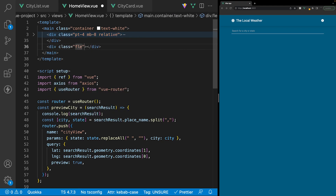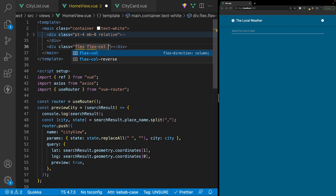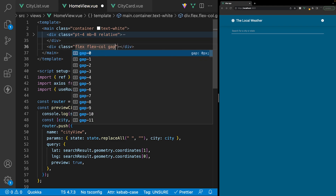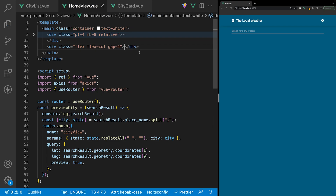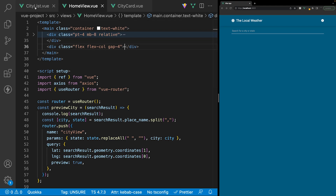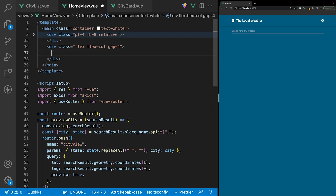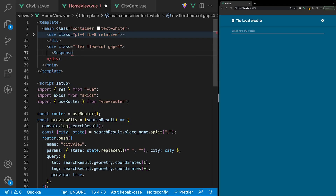Beneath the div with the search, we'll create a new div and apply some classes: display flex, flex direction column, and gap-4 for spacing between flex children. To properly display our CityList component, we need to use the Suspense component. The reason for that is if we head back to our CityList component, we can see it's defined as asynchronous with this top-level await.